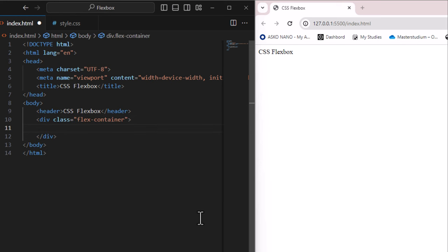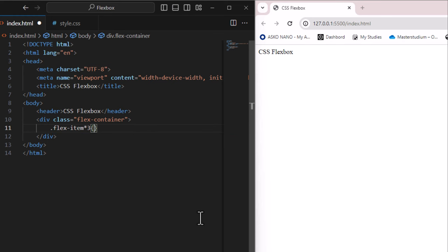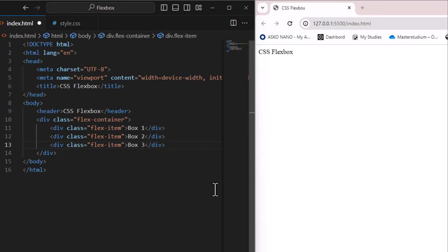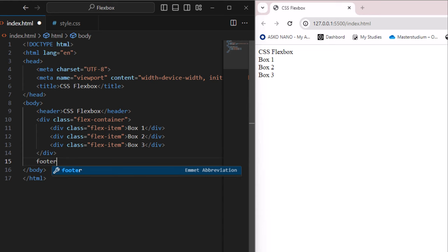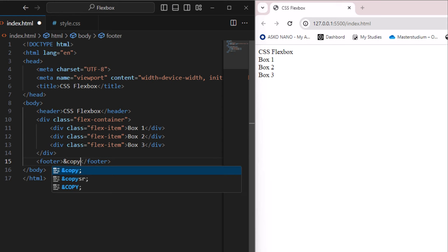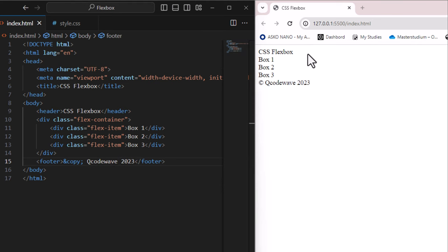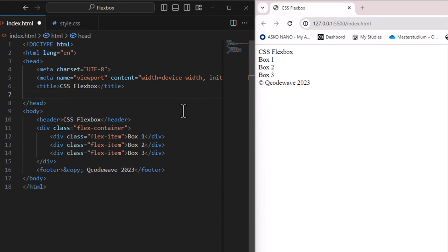Inside the flex container, I'll add flex items with the class 'flex-item'. Using a shortcut, I create three of them, naming each 'box' with a dollar sign for numbering. When you press Tab you get three boxes. I also add a footer with copyright text. So now we have a header, three boxes, and a footer. Let's link our CSS file.